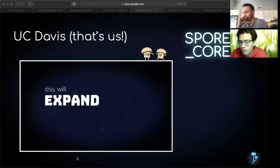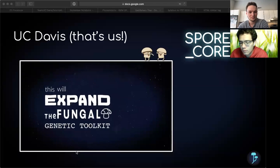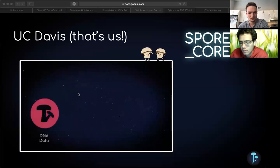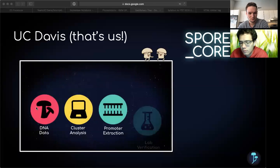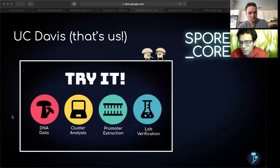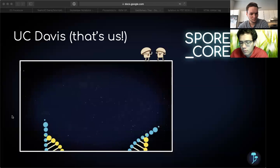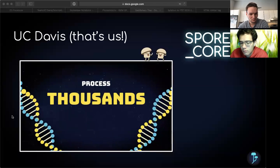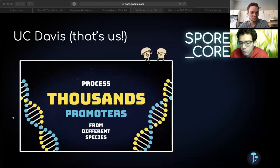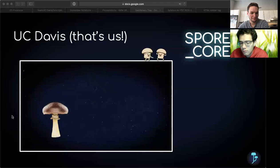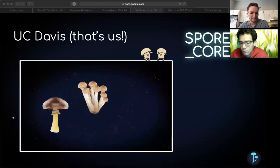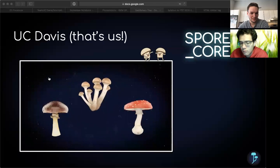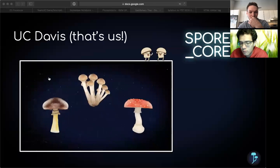This will expand the fungal genetic toolkit for synthetic biologists, and will create a computational pipeline that allows others to follow in our footsteps. Our methods for discovering binding motifs allows us to process thousands of promoters from different species. We aim to create a library of filamentous fungi derived parts for future research and synthetic biology applications.